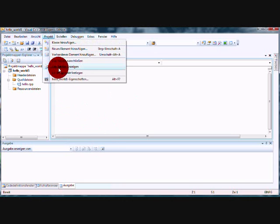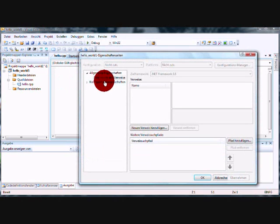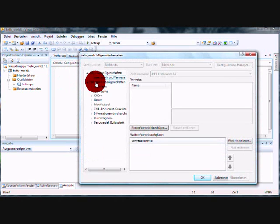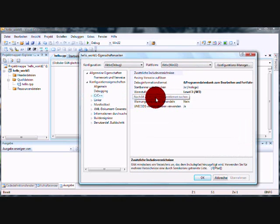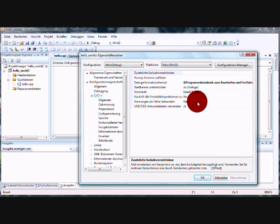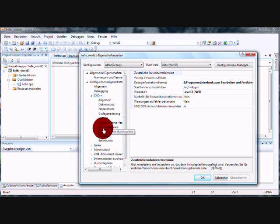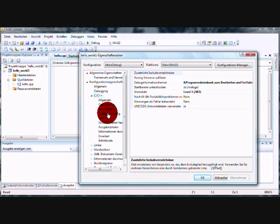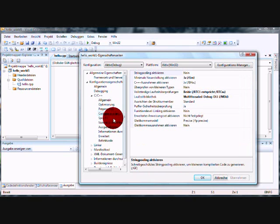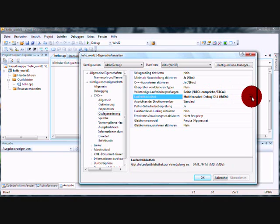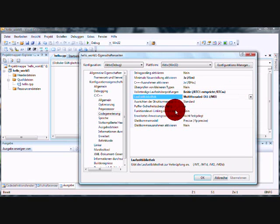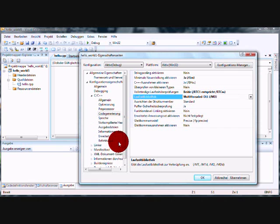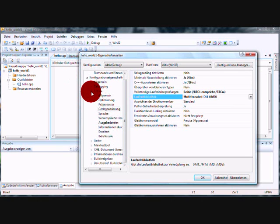go to project properties, to the C++ here. Set this to no. Sometimes it is always no, like here. Go to code generation and set it to multi-threaded DLL. Here. C, C++, we are done.